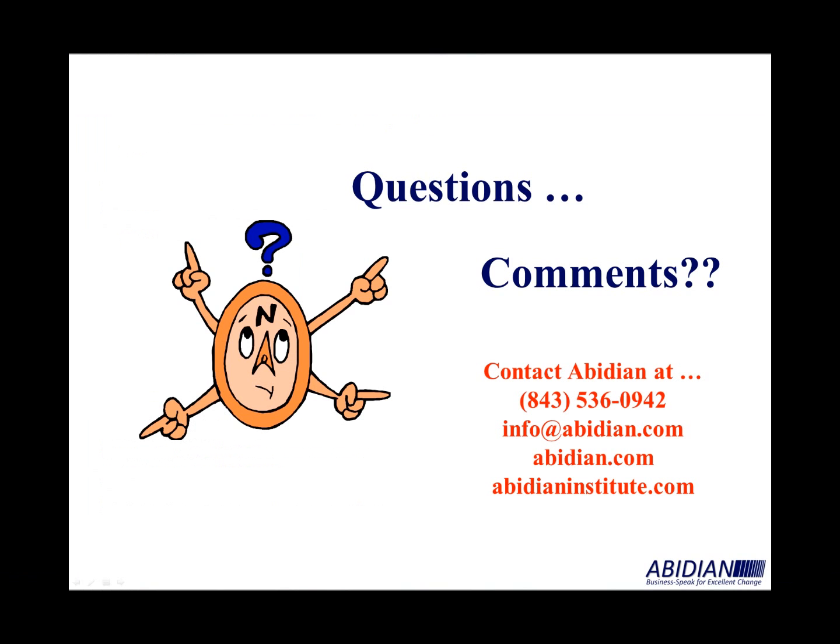That concludes today's video. Again, I encourage you to subscribe to Abidian's YouTube channel, that way you'll be automatically notified of future videos. You can also contact us at the telephone number and email shown on the screen. You can also visit us on the internet at Abidian.com, or our sister company, Abidian Institute, at AbidianInstitute.com. Abidian Institute handles administrative and office improvement activities. We appreciate you have a choice in selecting your continuous improvement partner. We're most grateful for your time and consideration today. We hope you have a safe and very productive day.